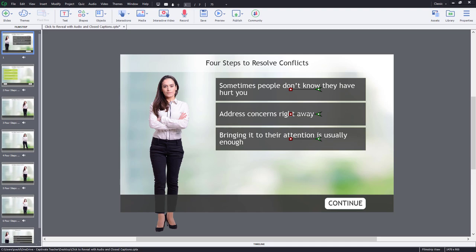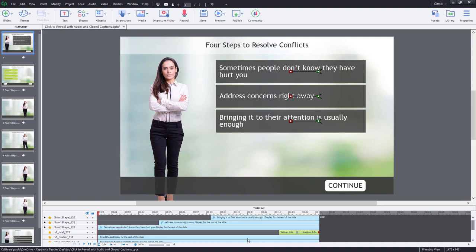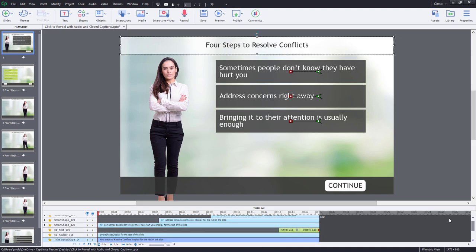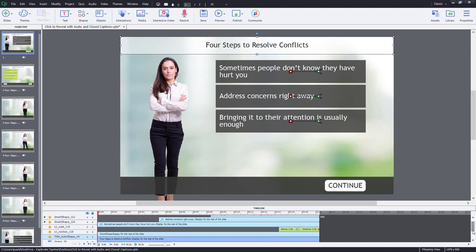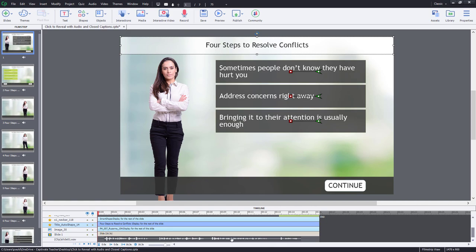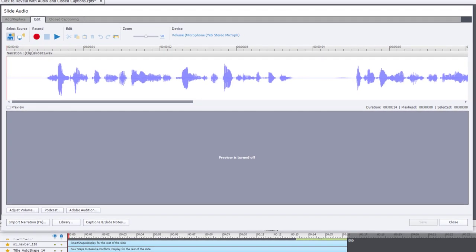Here's my workflow for adding closed captions to audio that I've already imported into my Adobe Captivate slide. I'm going to open up the timeline and scroll down a little bit so we can see the audio narration that I've added. I can double click on it and this will open up my slide audio window.